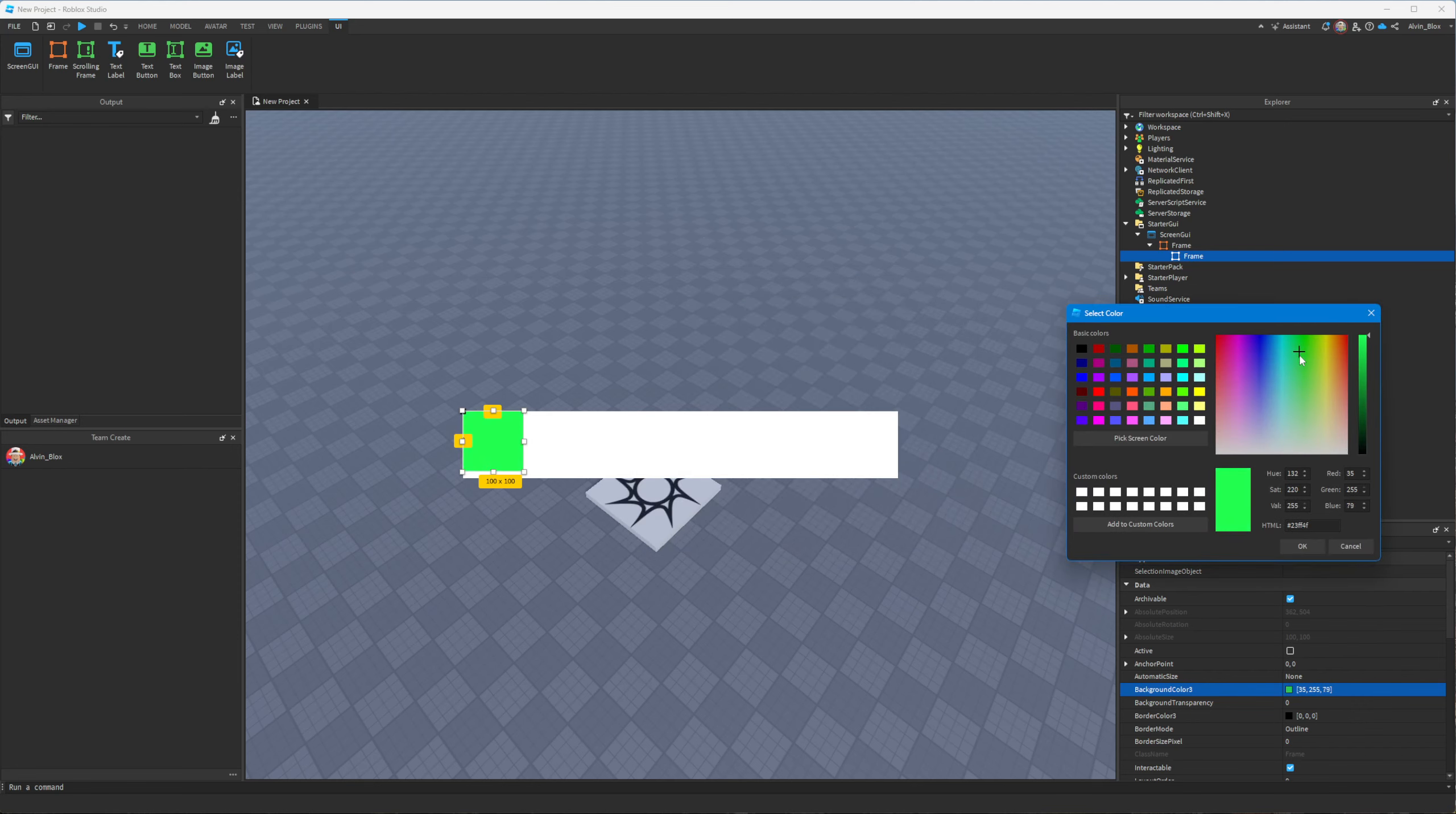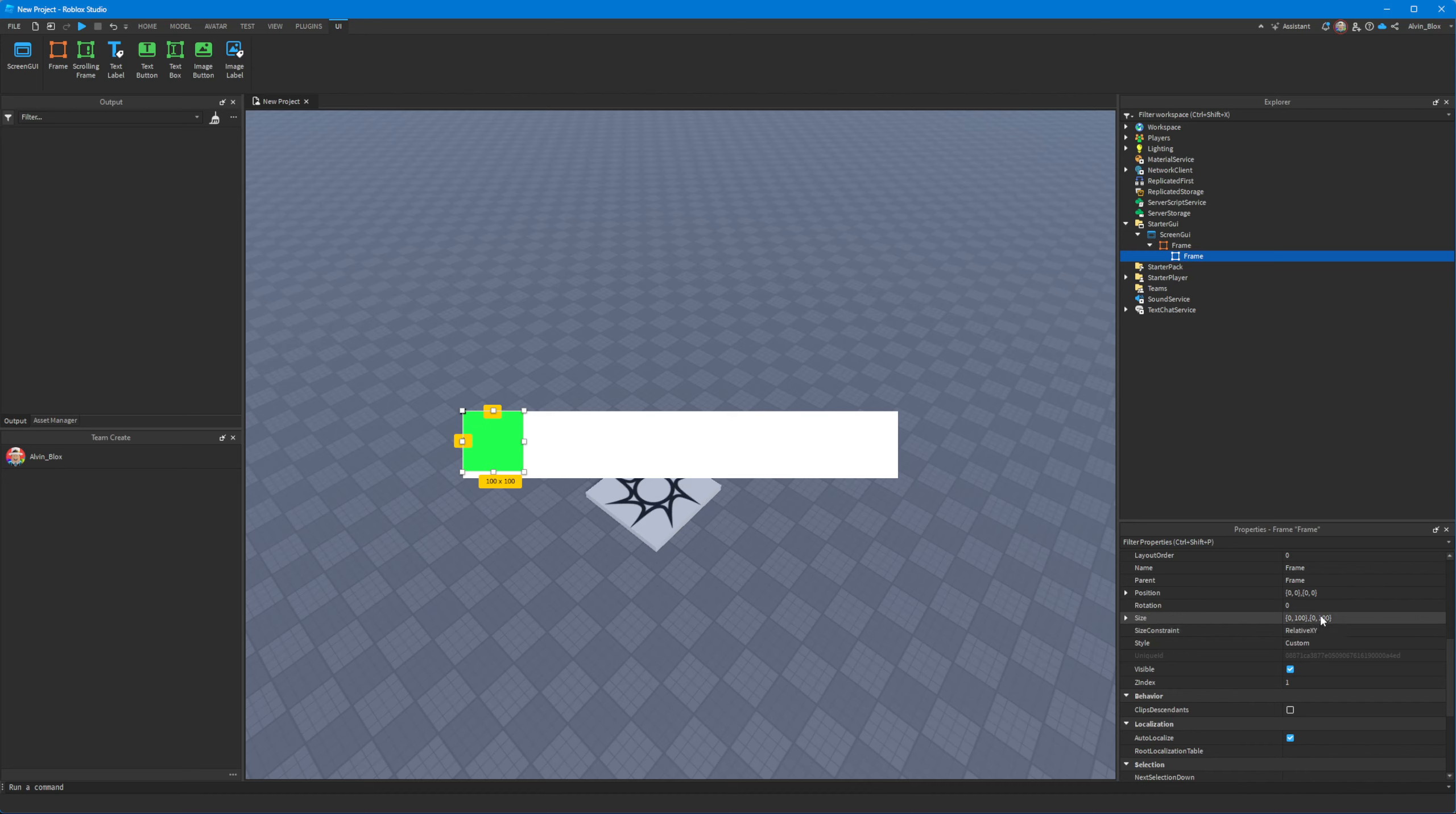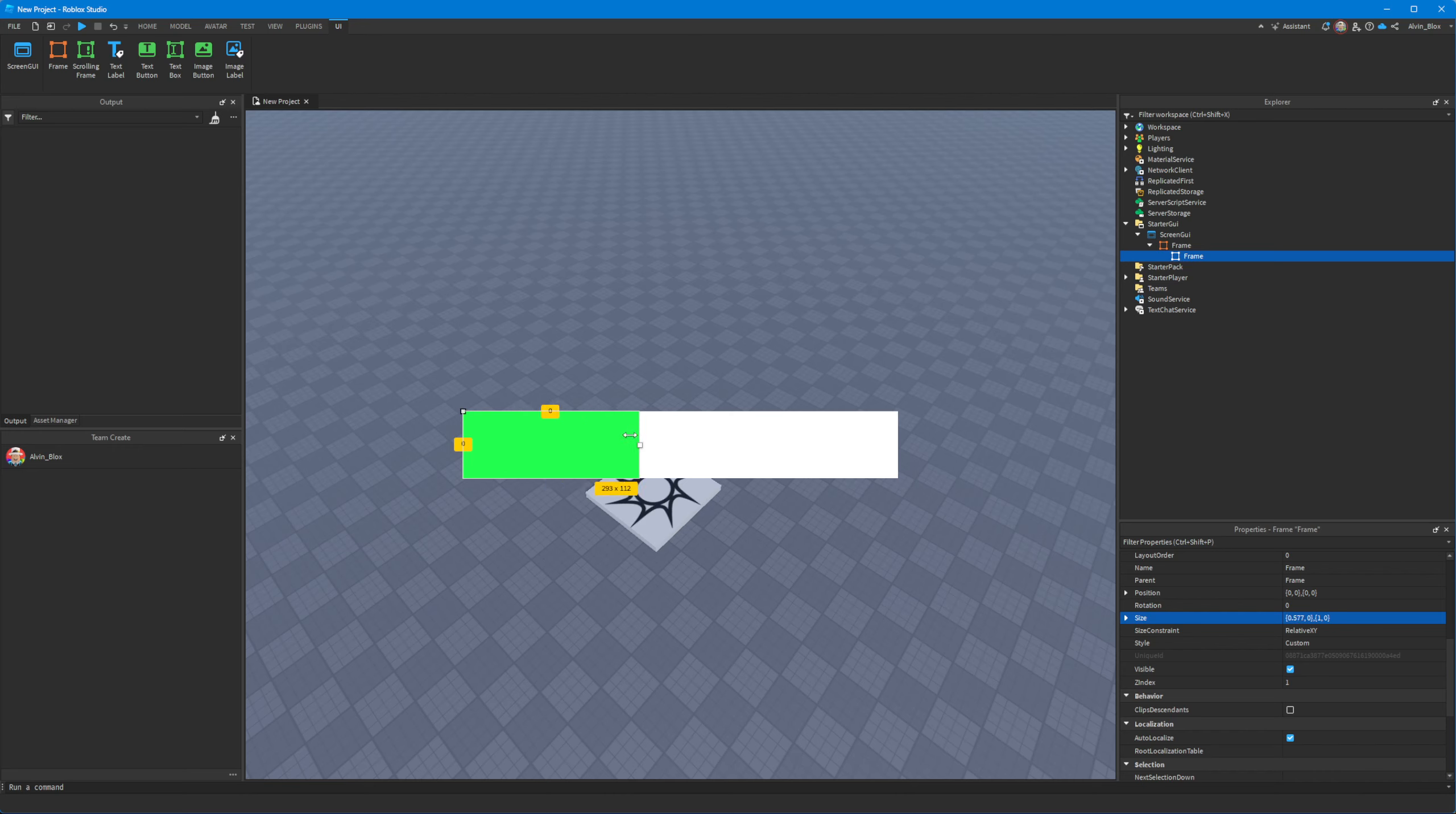I'm going to choose green because your typical progress bar is green. And we're going to set the size to be 1,1 so it's going to fill the entirety of the parent frame. You'll notice that we can actually adjust the x width of this so it actually looks like a progress bar.